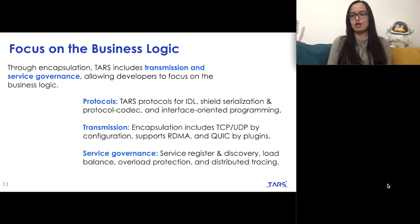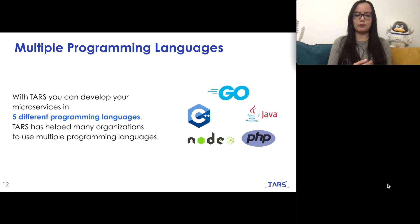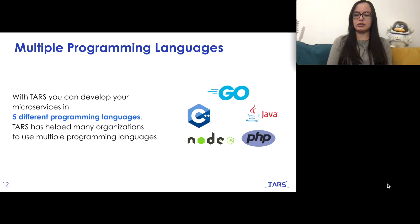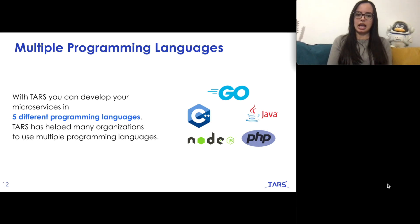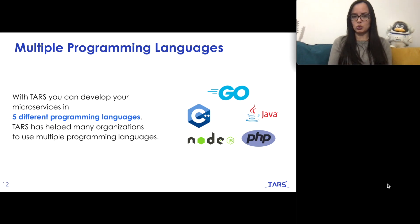With respect to service governance, TARS already has service registration and discovery, load balancing, overload protection, and distributed tracing all implemented, so developers don't need to build those features themselves. TARS also allows developers and teams to work in different programming languages — currently five are supported: Go, Java, PHP, Node.js, and C++. Teams can choose whichever language they prefer.